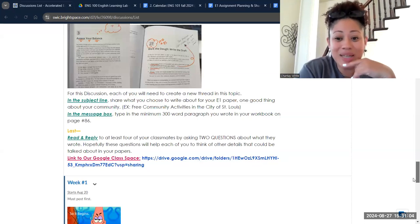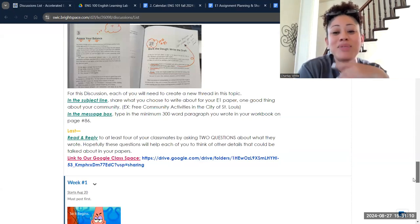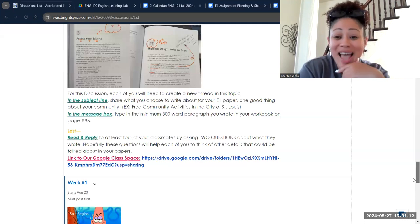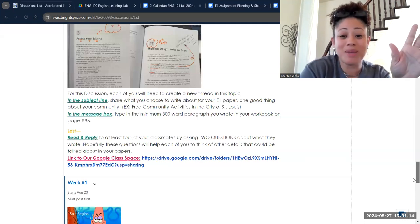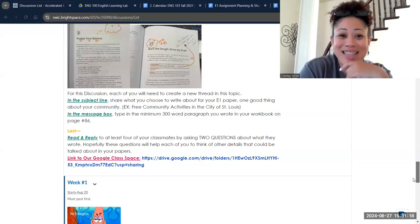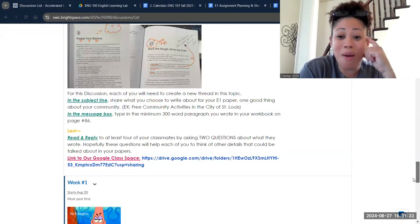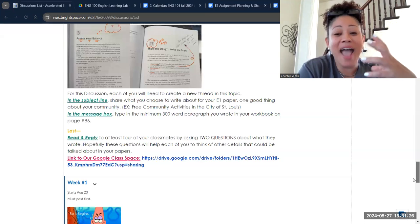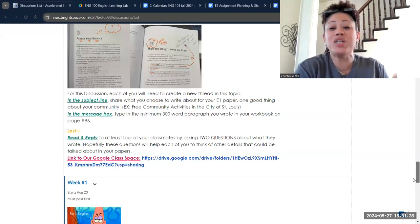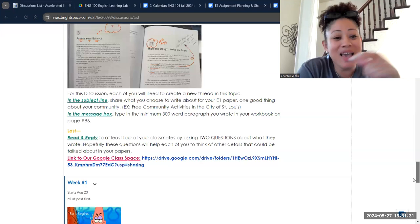Waiting to the last minute almost never works well for quality composition. I'm telling you about 300 words — I don't care if it's 300 words at the beginning or 300 words at the end. In fact, your workbook talks about starting your draft with what you know you want to say, what you already have some onus to say. So whatever that might be, give it to me here.